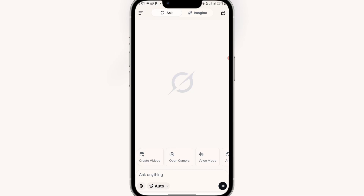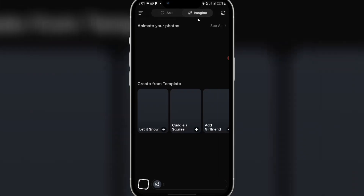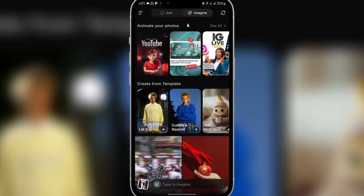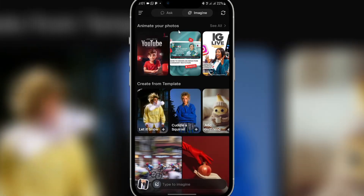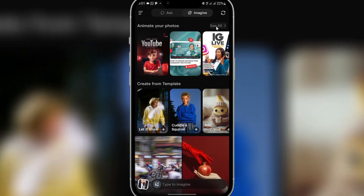Once you get Grok AI, sign up with your email if you have not signed up already. Once you sign up you'll see an interface like this. If you have the app already, you'll see this interface — click on 'Imagine' here.